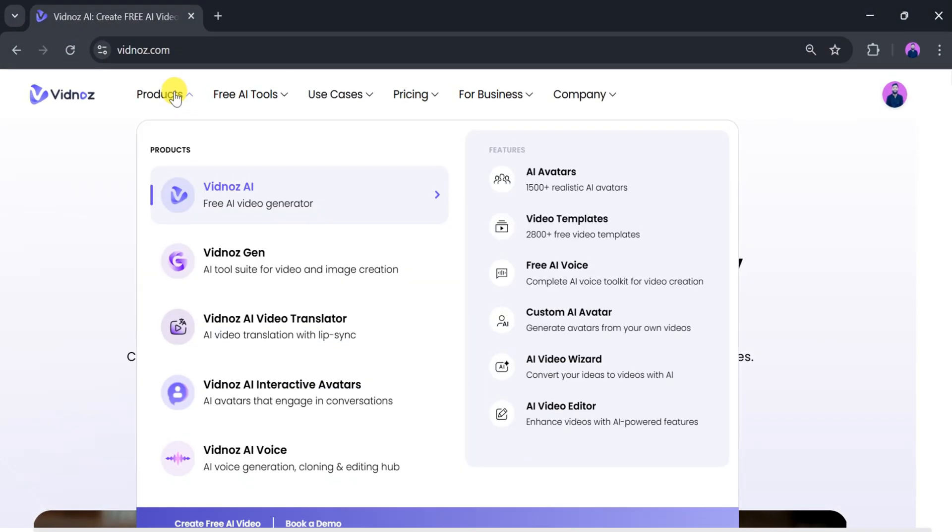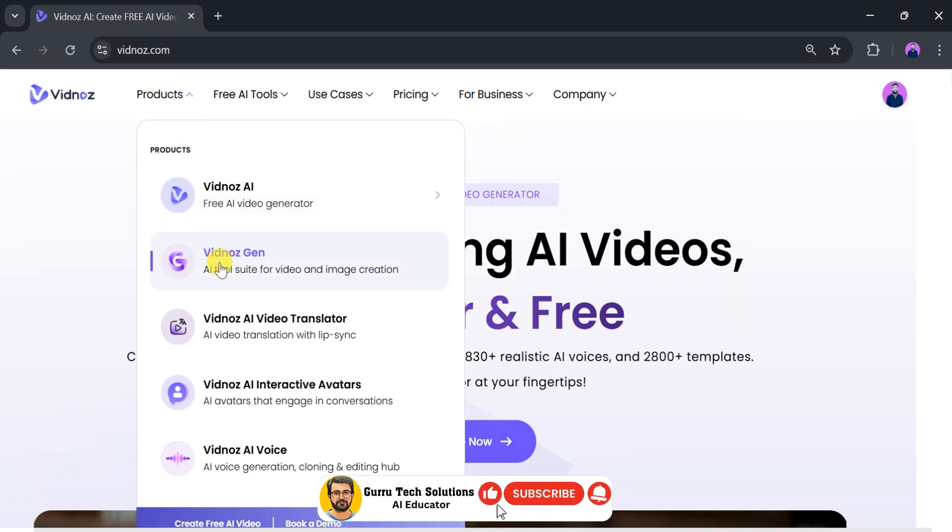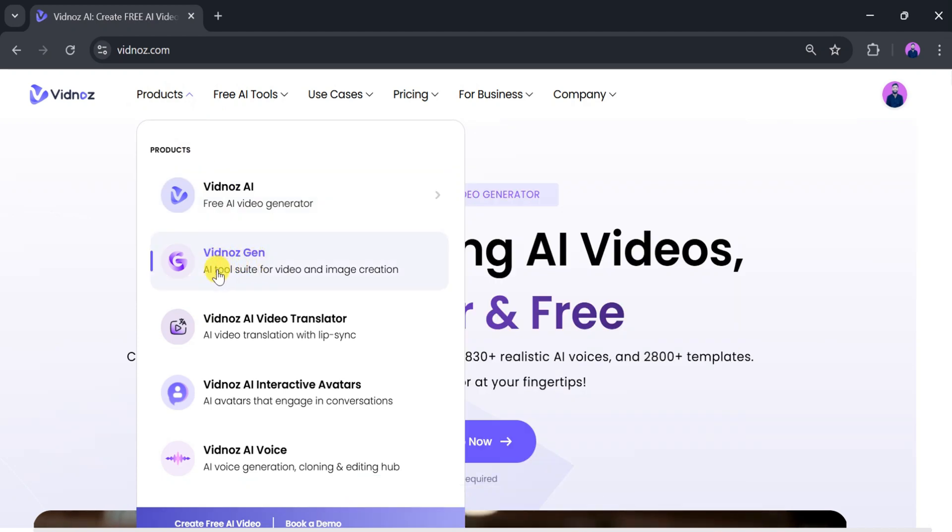Now, click on the top menu labeled Product. From there, click on Vidnaz Gen AI, which is used for video and image generation.